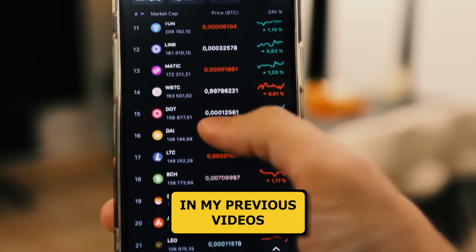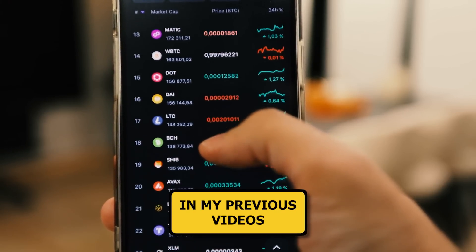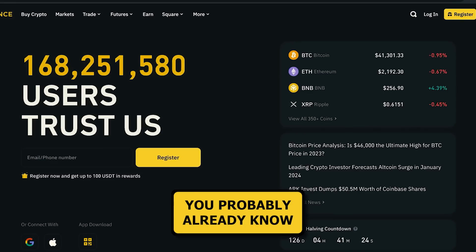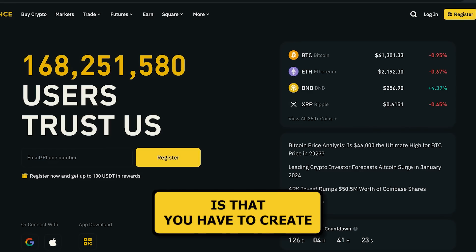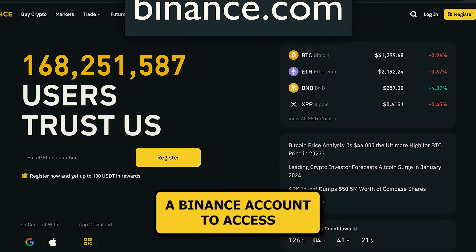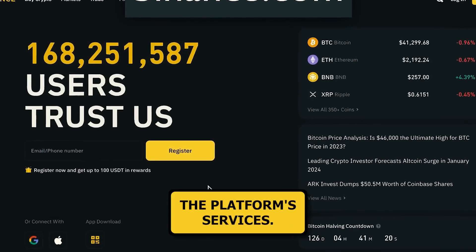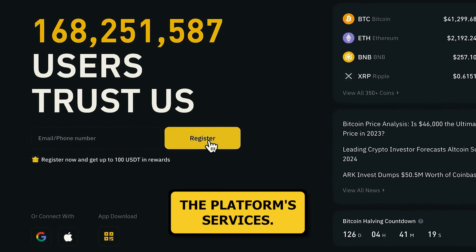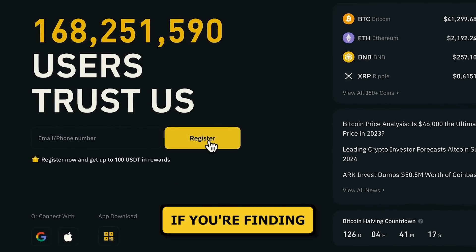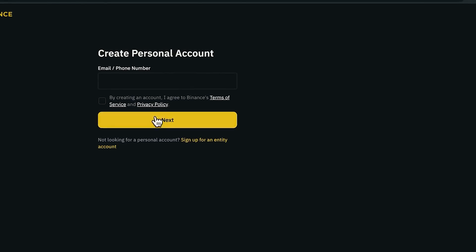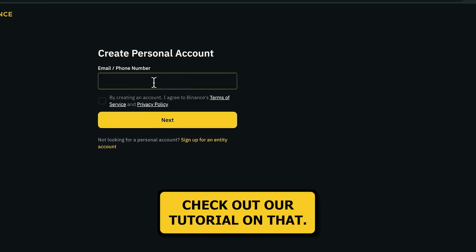Like I mentioned in my previous videos, an important thing you probably already know is that you have to create and maintain a Binance account to access the platform's services. If you're finding it difficult to open an account, be sure to check out our tutorial on that.